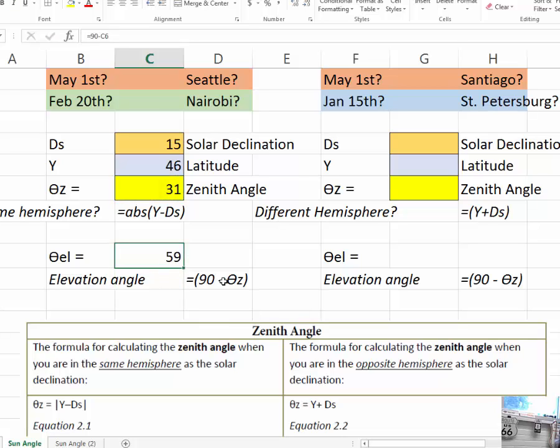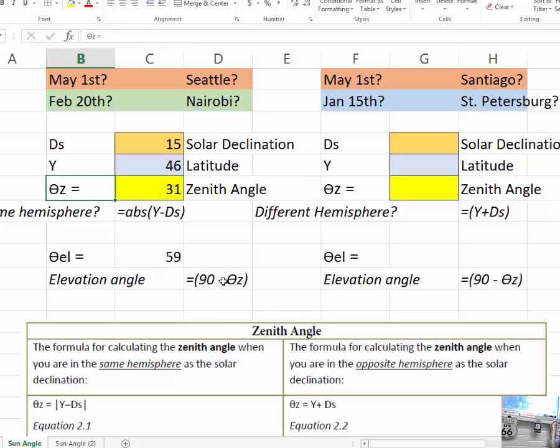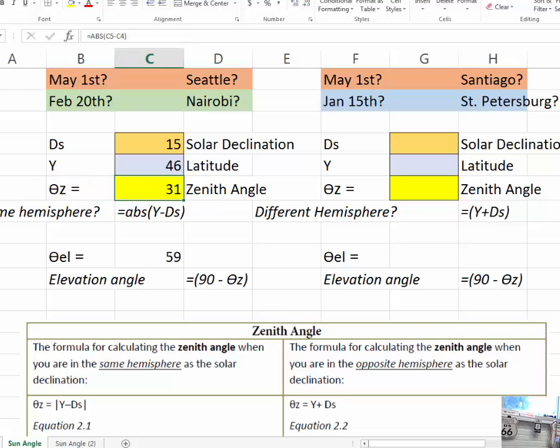There's the elevation angle at 59 and the zenith angle at 31. You know those are called complementary angles.